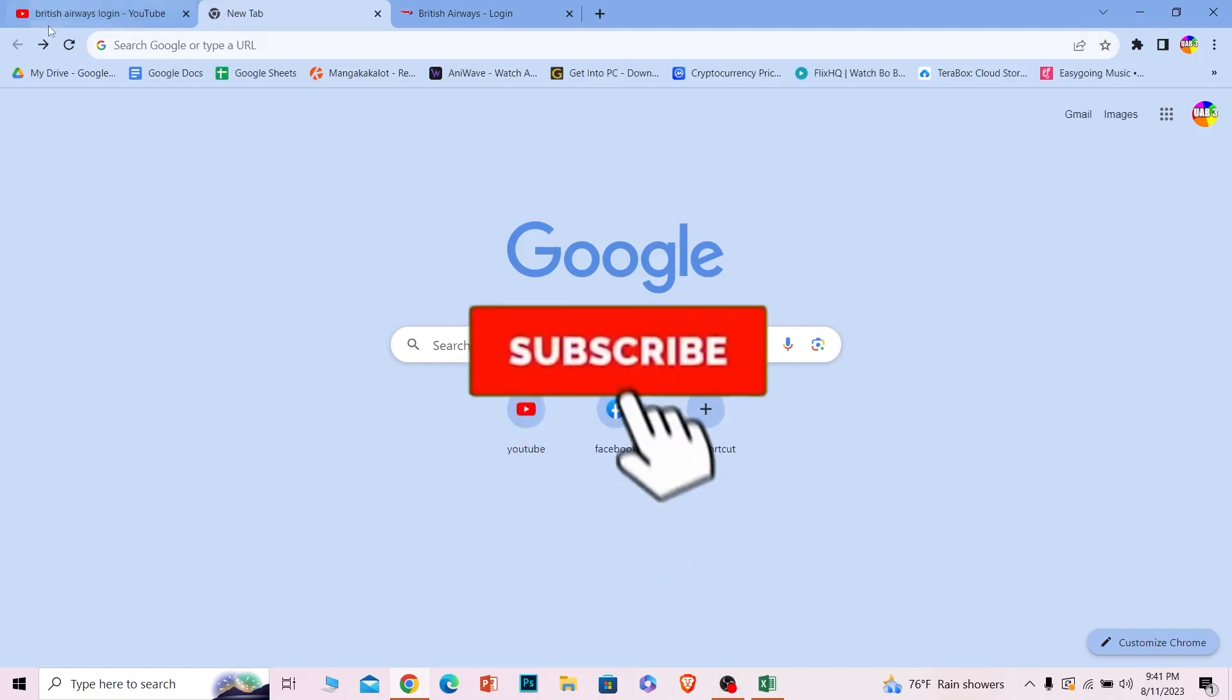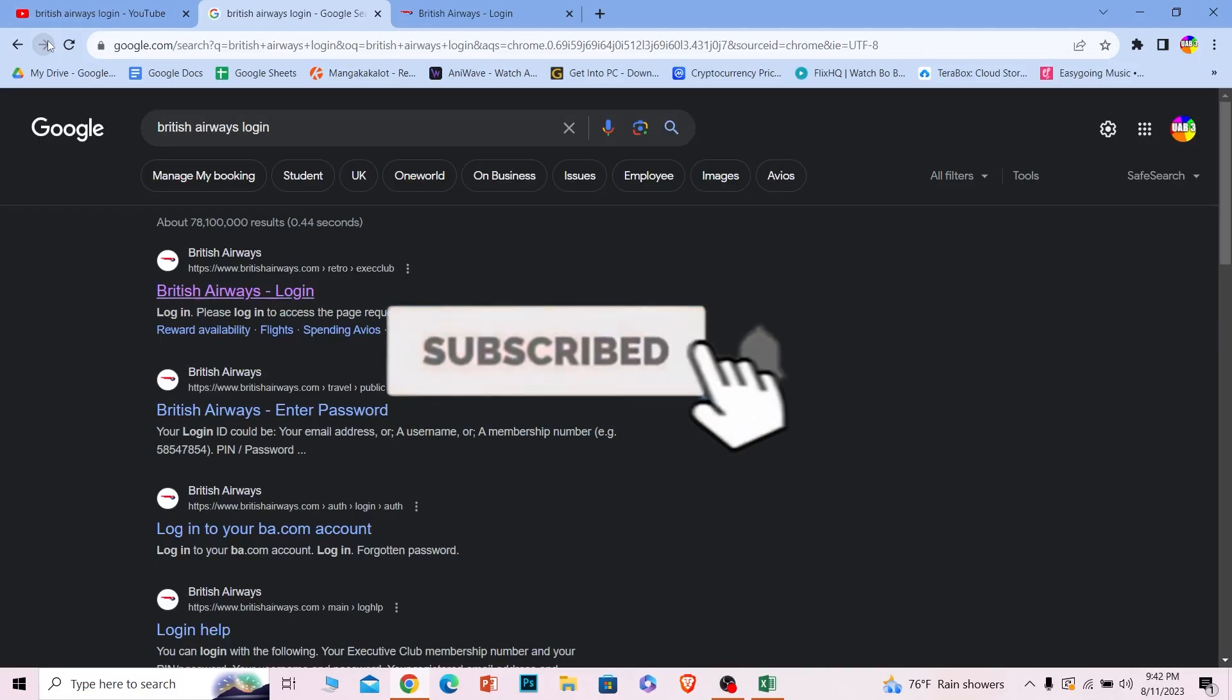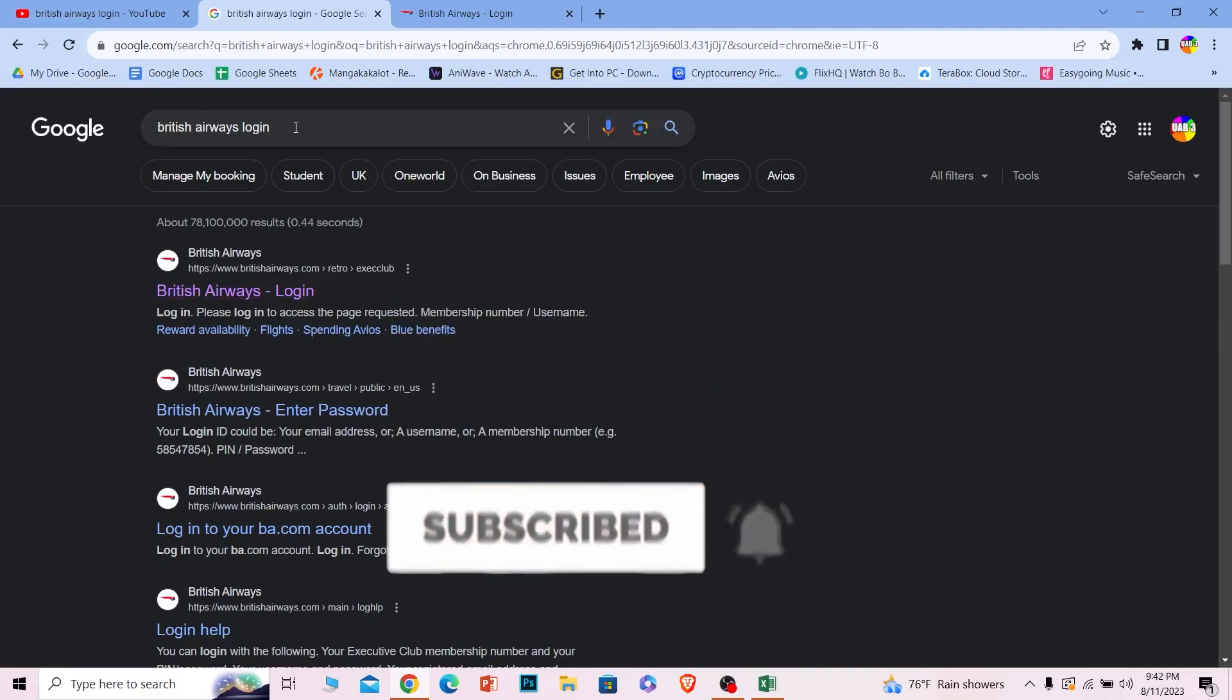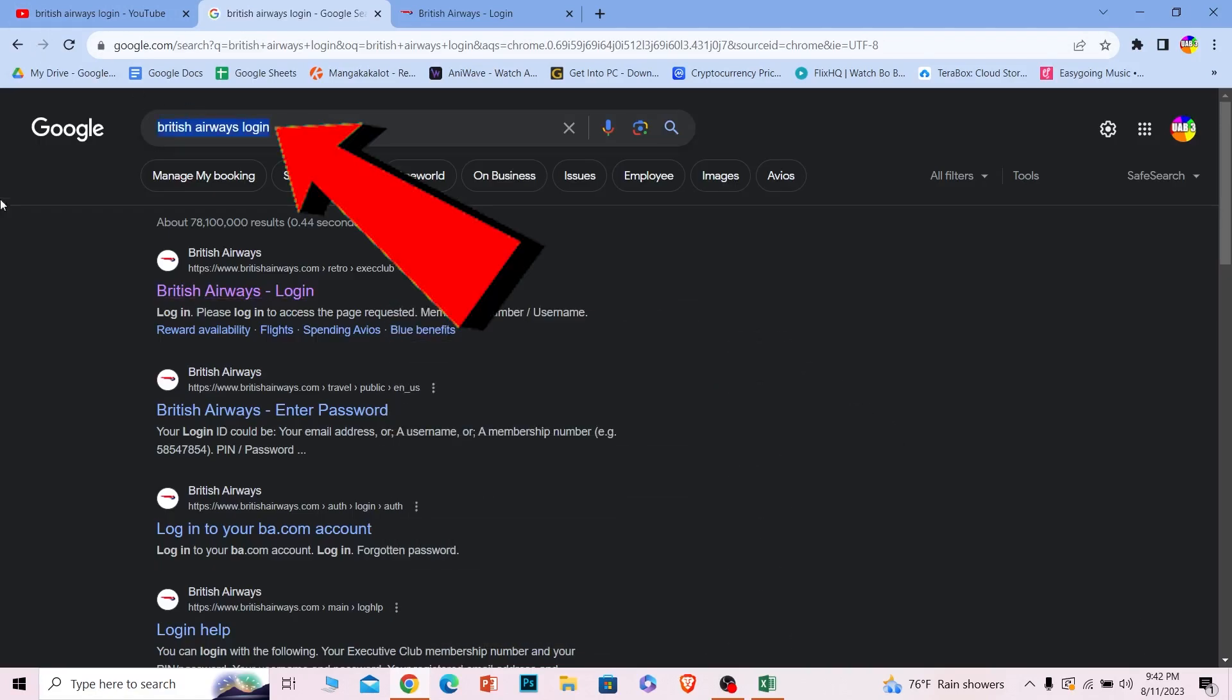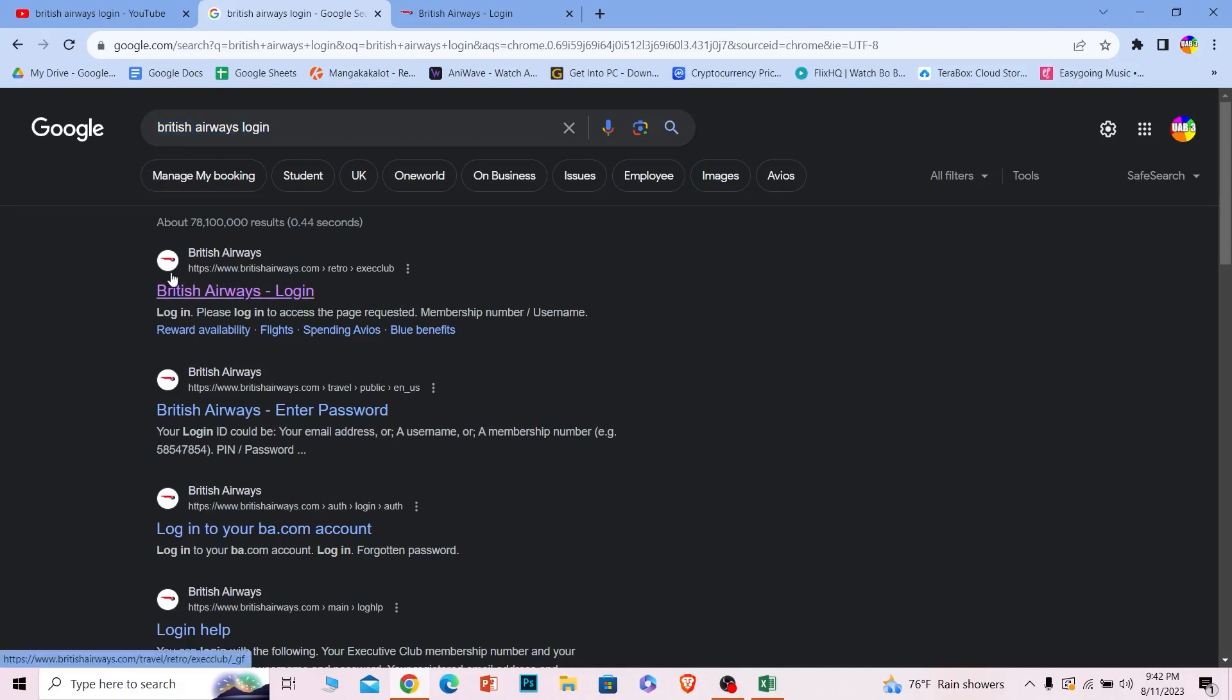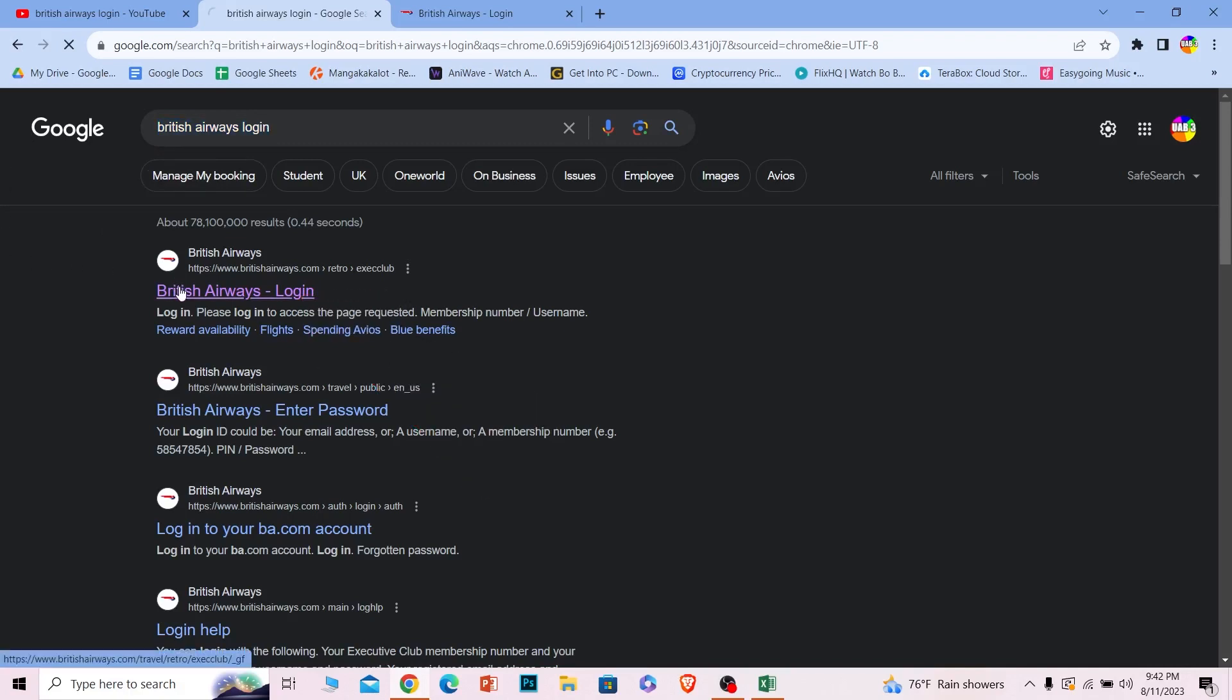Let's move on. First step, you want to search for British Airway login just like this. After you search for British Airway login, the first option where it says British Airway login, click on it.